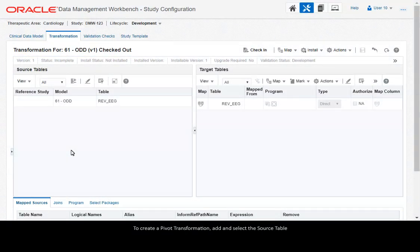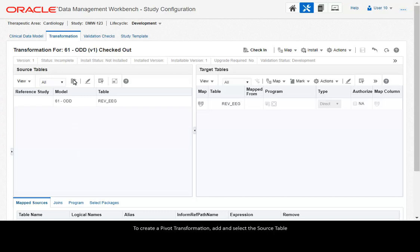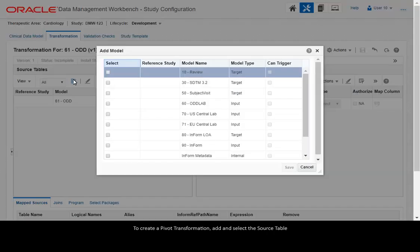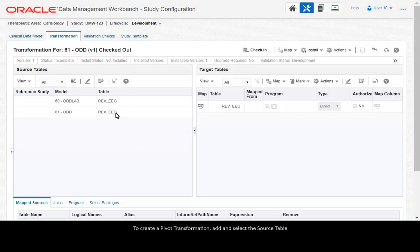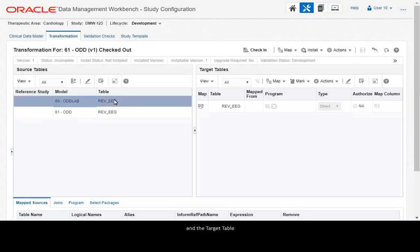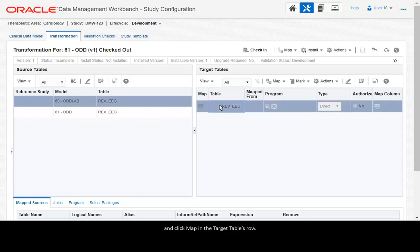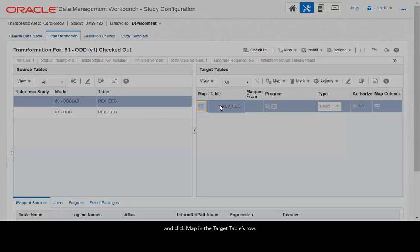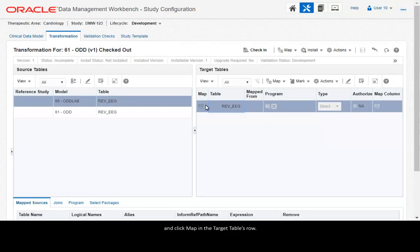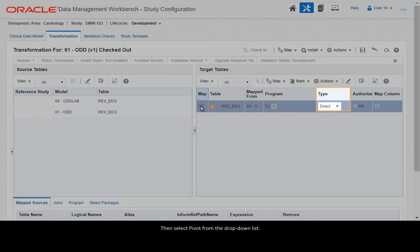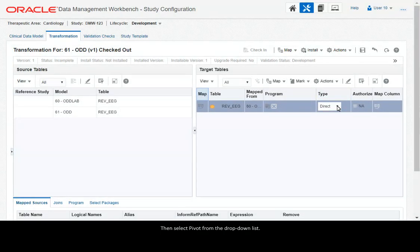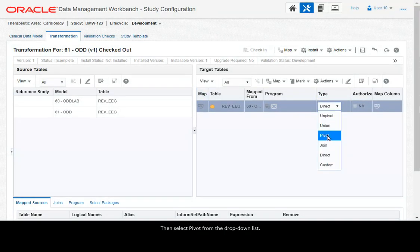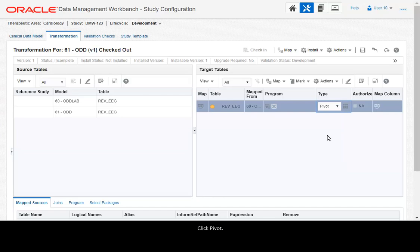To create a pivot transformation, add and select the source table and the target table. Click Map in the target table's row. Then select Pivot from the drop-down list. Click Pivot.